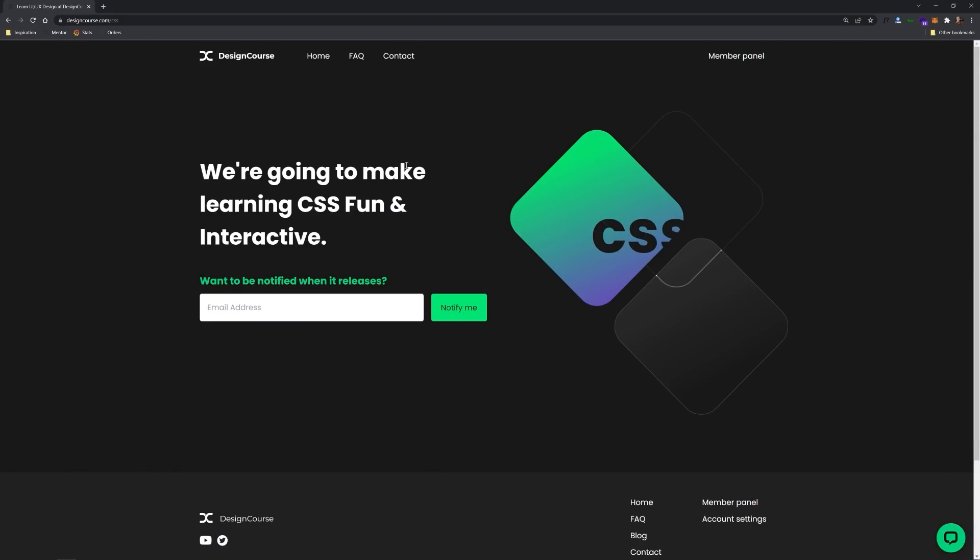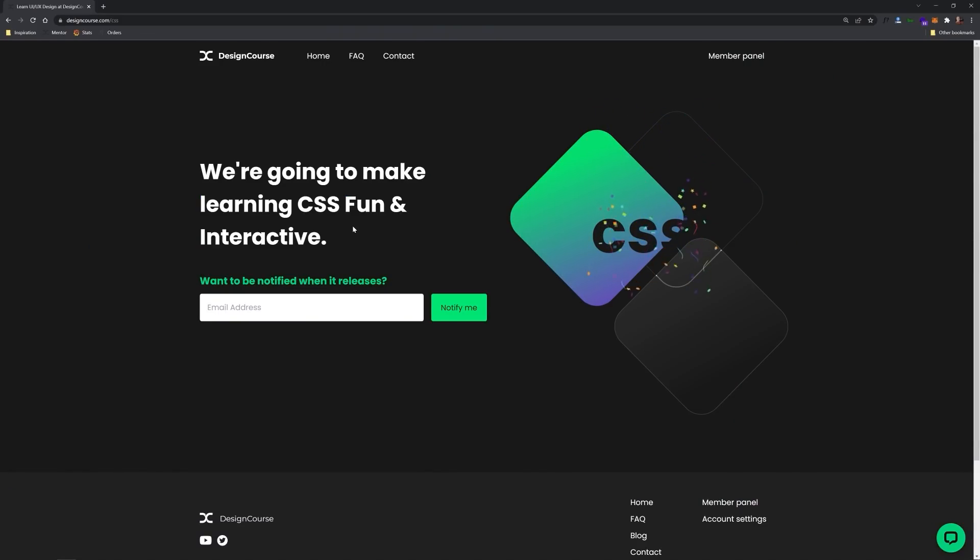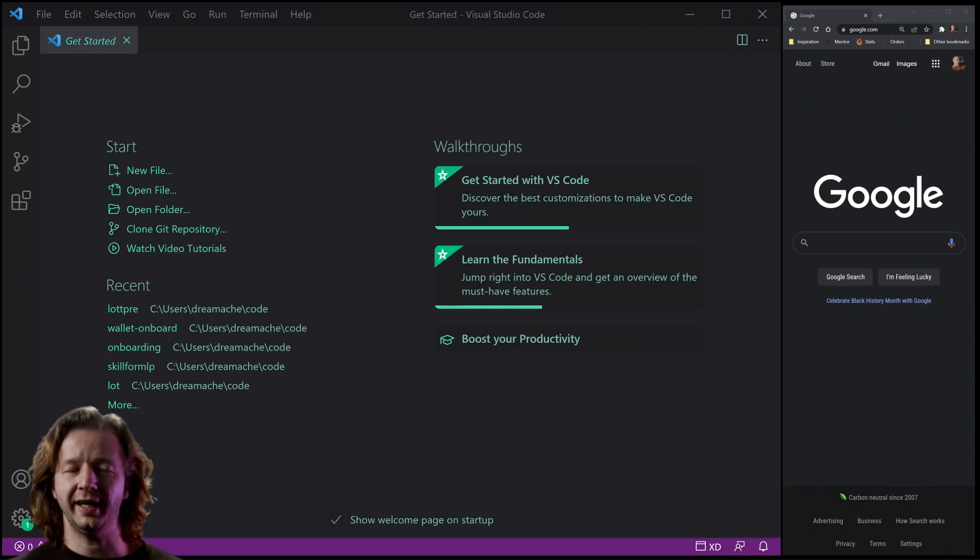Oh, and by the way, if you're really interested in learning CSS, then definitely check out designcourse.com/CSS. We're going to make learning CSS fun and interactive. Essentially, this is my upcoming course on learning CSS in an interactive platform at designcourse.com. That is going to be coming up later this year here in 2022. Enter your email address to be notified when that is released.